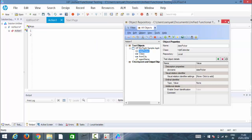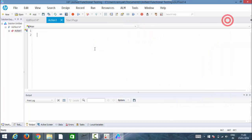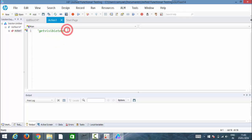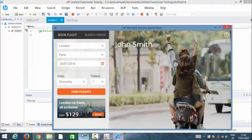Now let's go ahead with get visible text. The text that exactly displays on the screen is captured using this get visible text method.